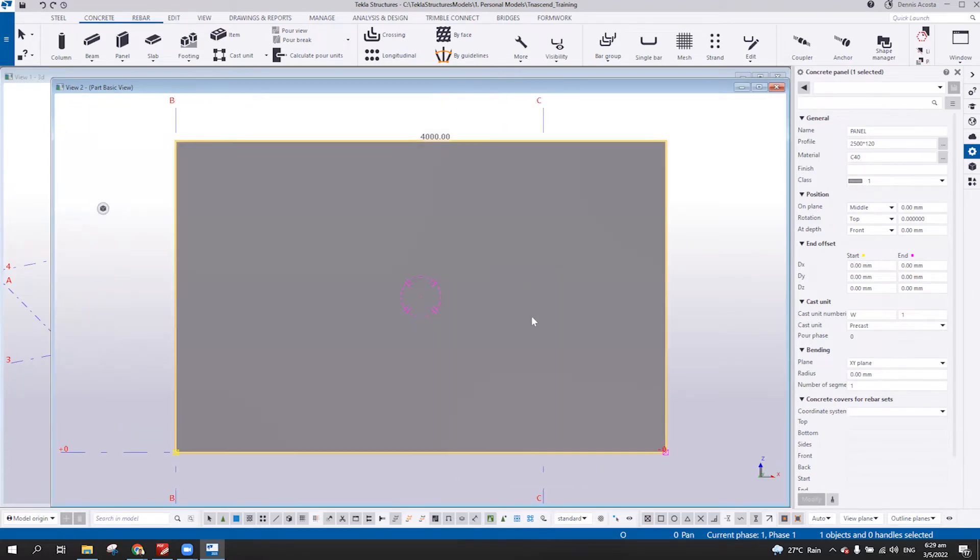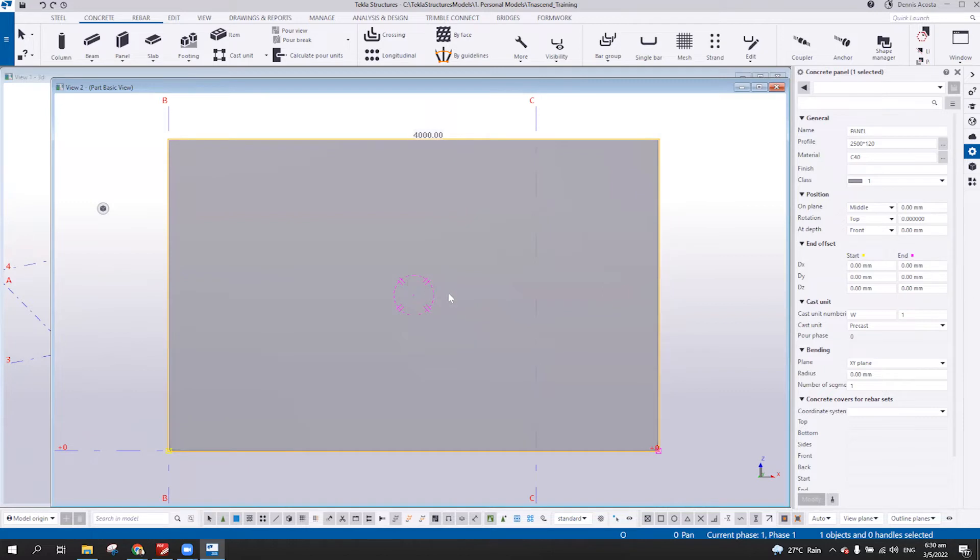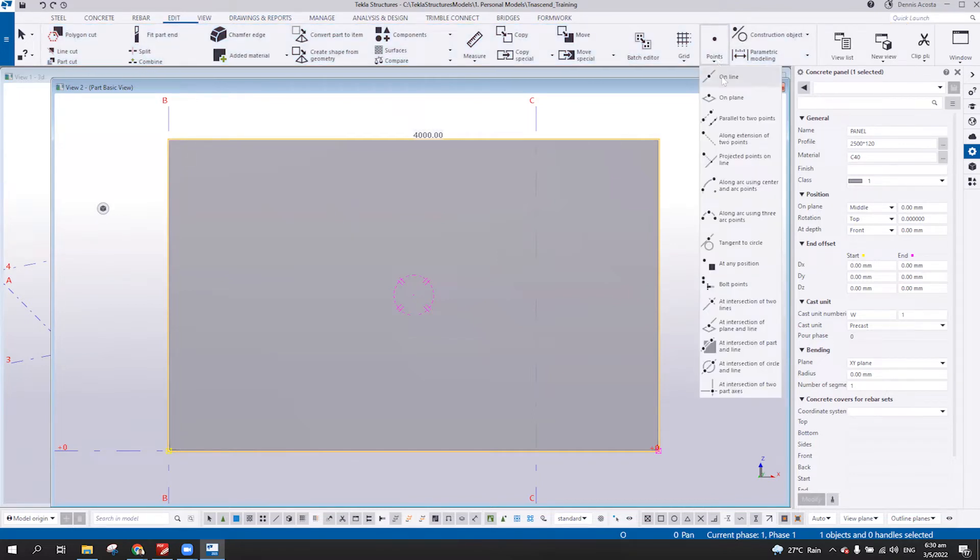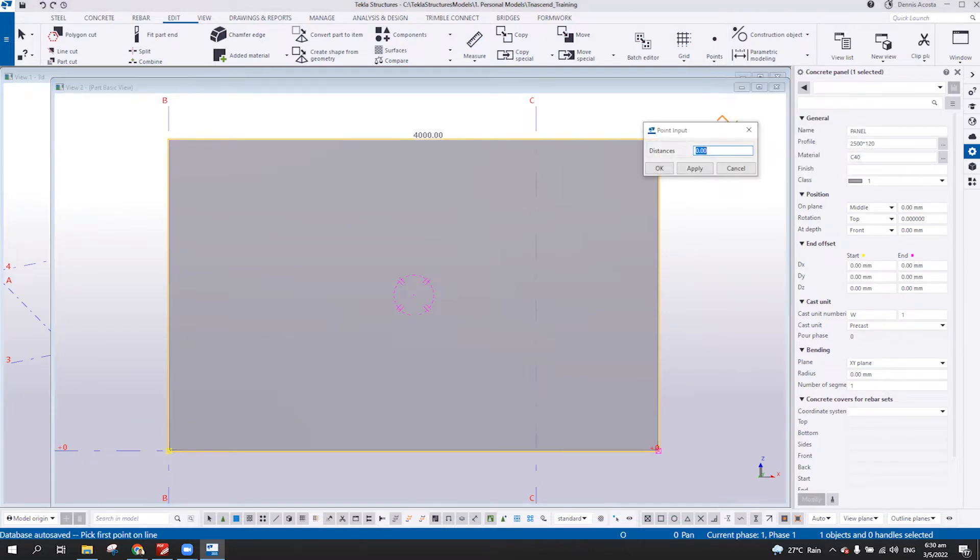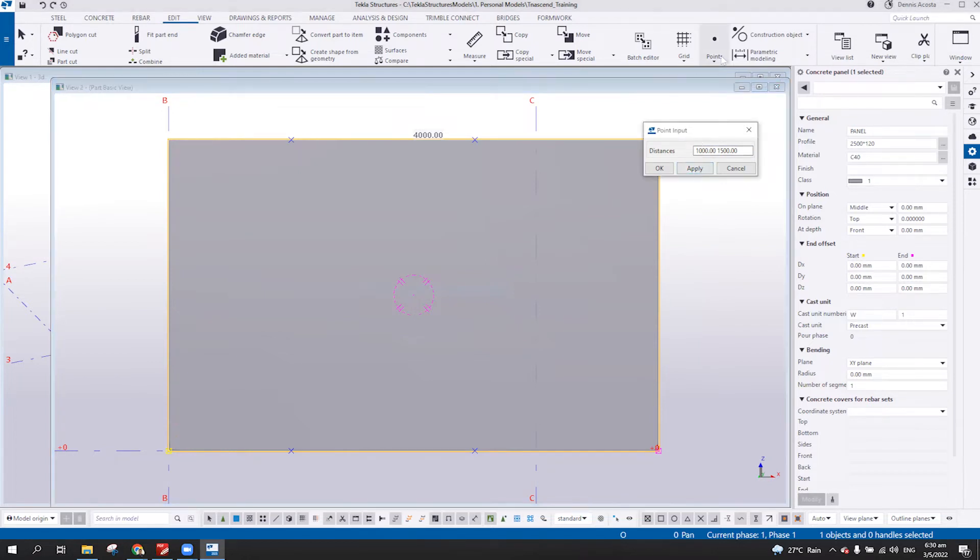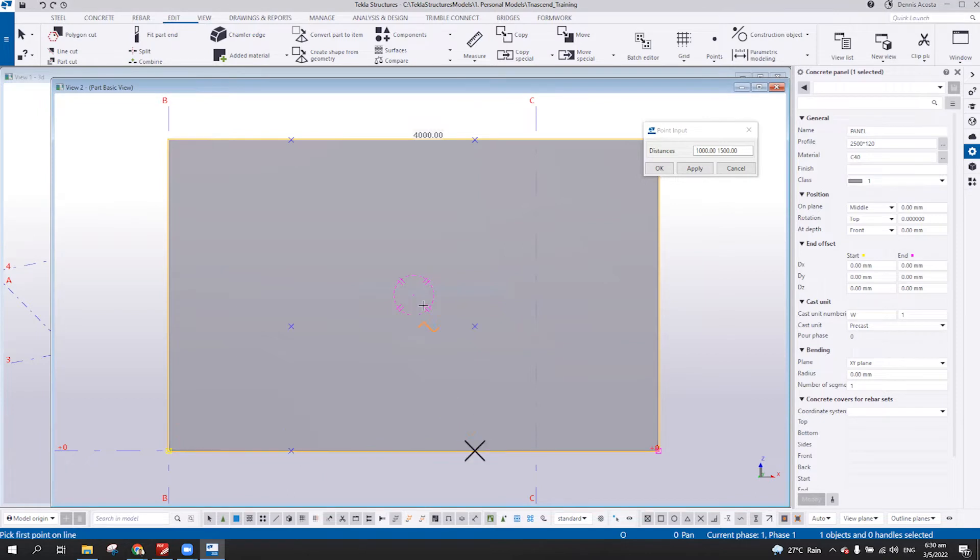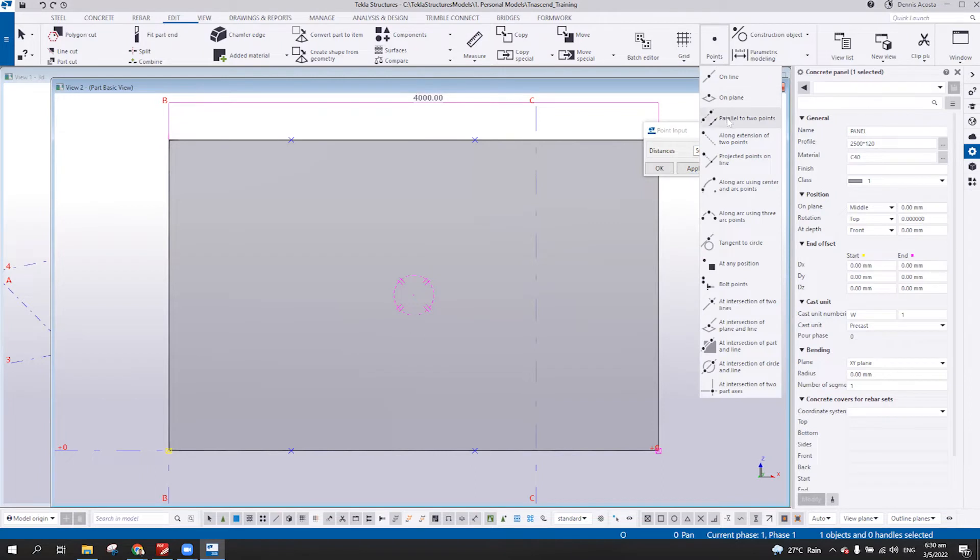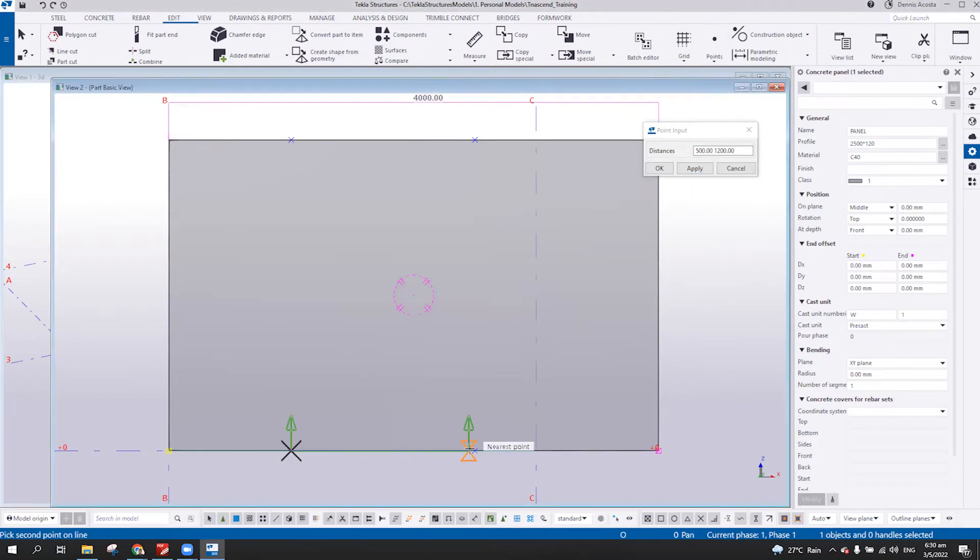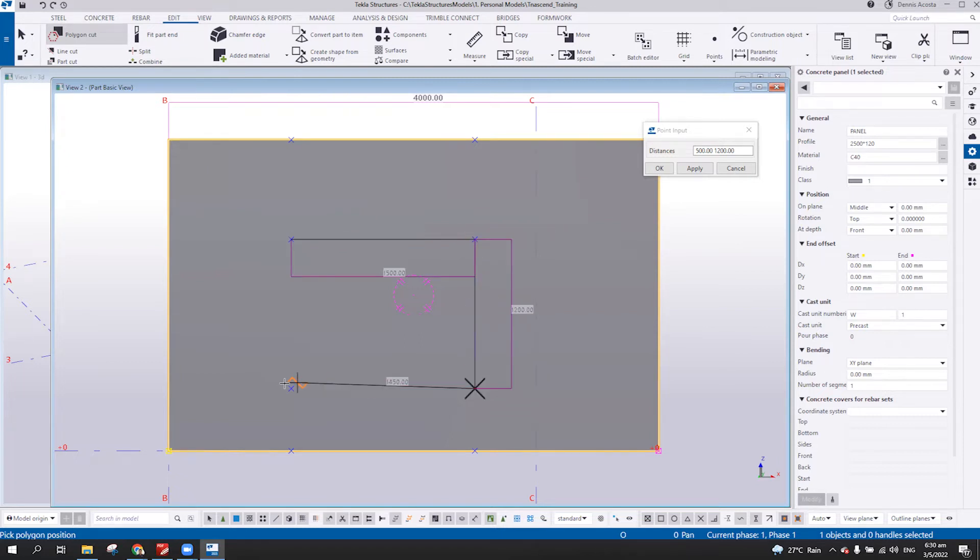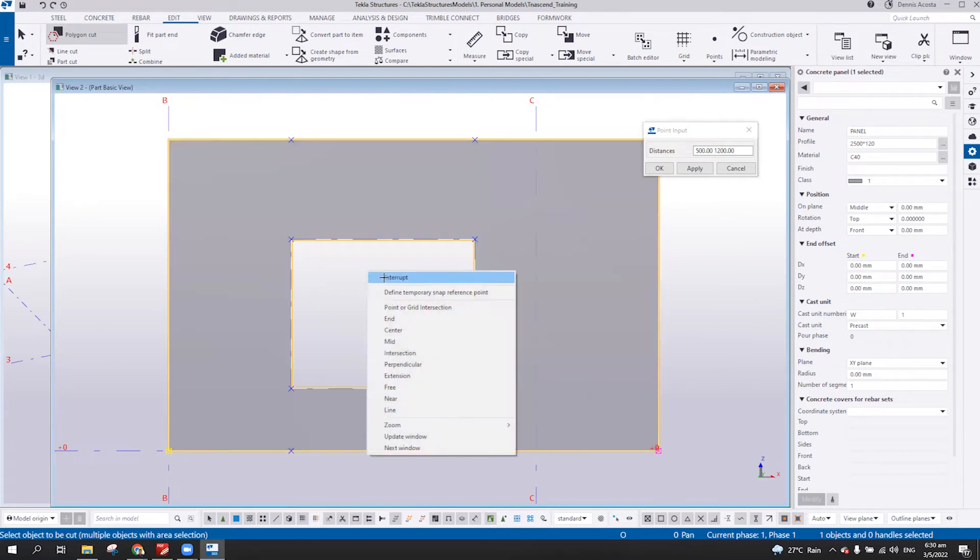So from this, when we create the opening here, usually we use two ways. One is creating the points here. So let's say parallel two points. I'm going to put 1 meter and 1.5 meter. Apply. So something like this. And then I'm going to apply again. Here, let's say 500 and then 1.2. So usually, this is the way you create an opening, right? So go to the polygon. And then 1, 2, 3, 4. So I have the opening.